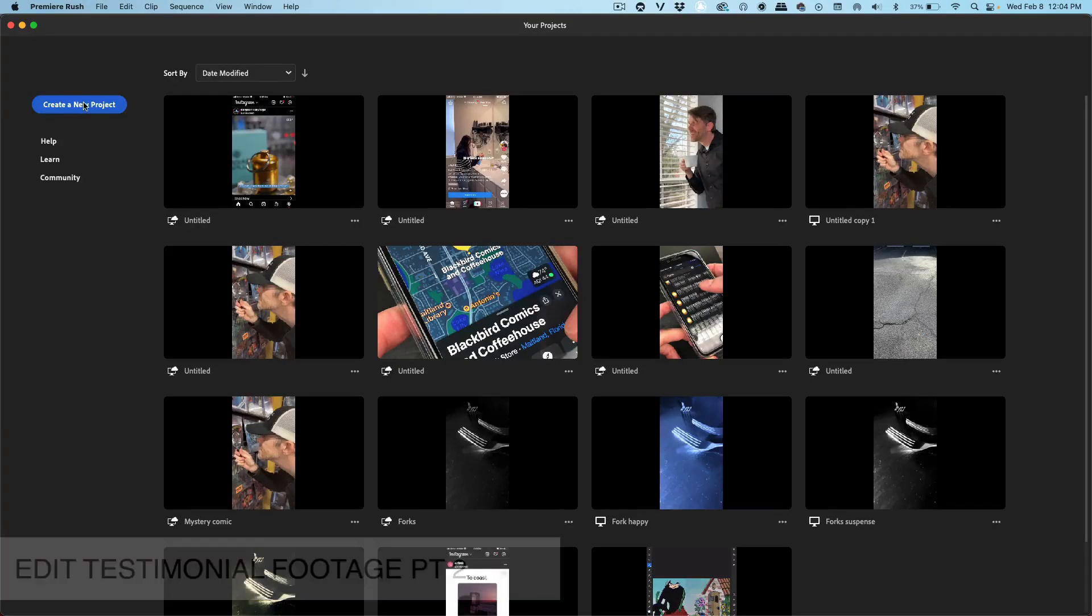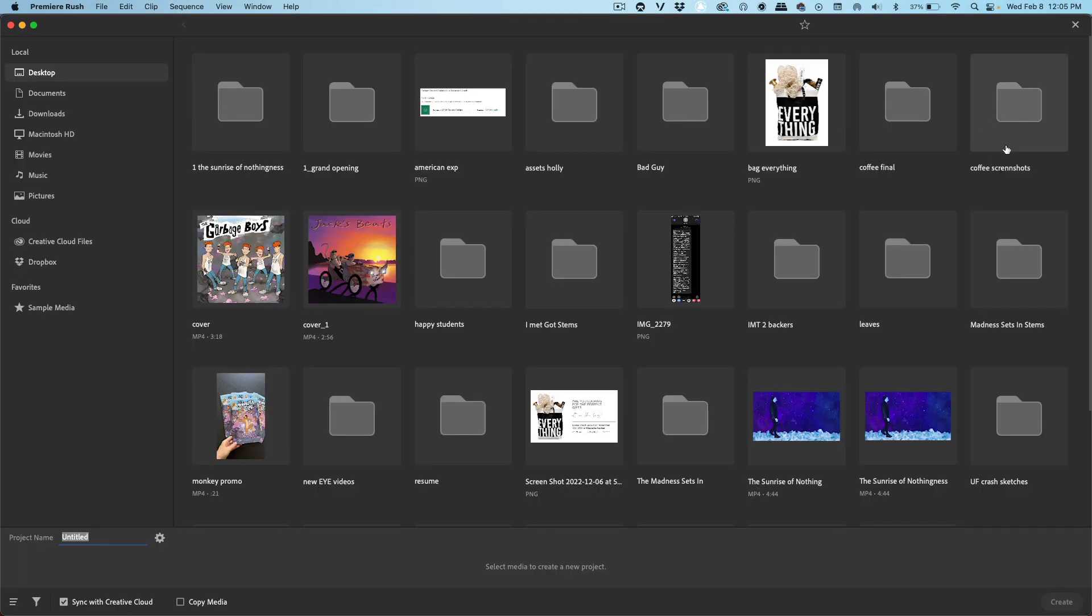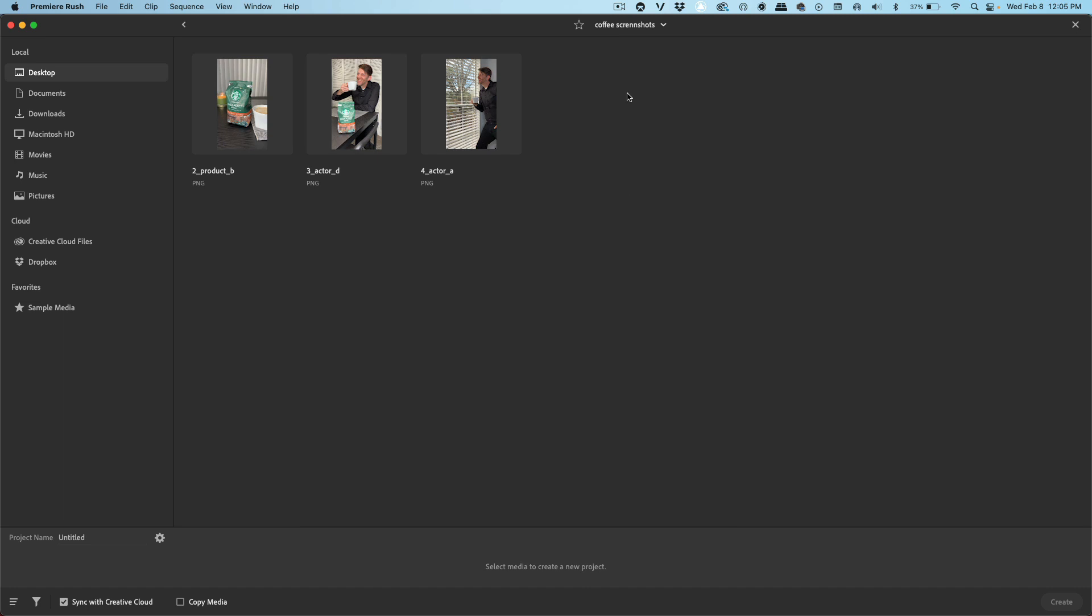Let's click on the create a new project button. I'll click on my coffee screenshots. I noticed I spelled screenshots wrong. That's okay, we can fix that later.